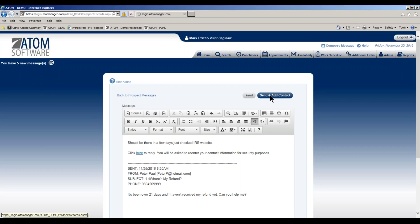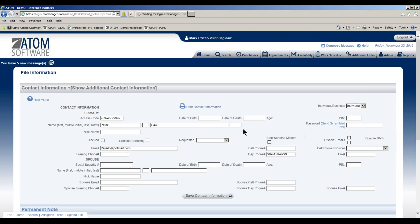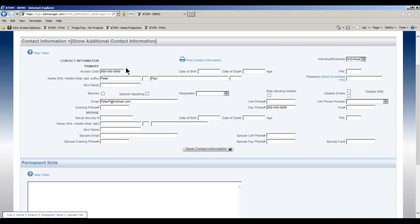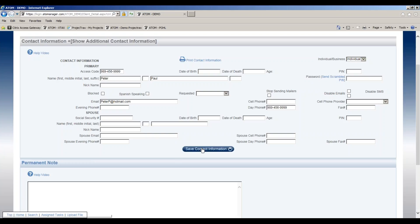The message will automatically go out to him as an email, and at the same time I'm adding him as a contact. I don't have to enter that information in, it's already been entered. His name is here, the access code is going to be his phone number, here's his email. I just select save contact.